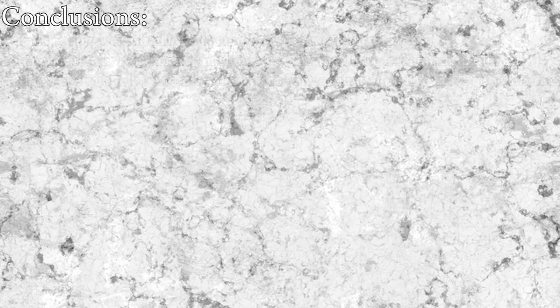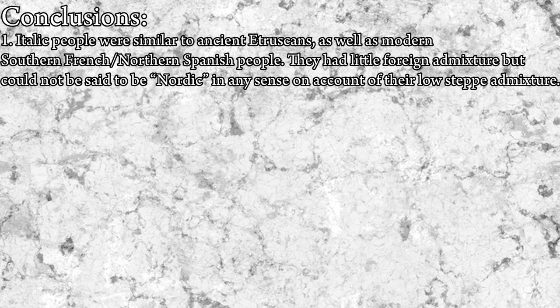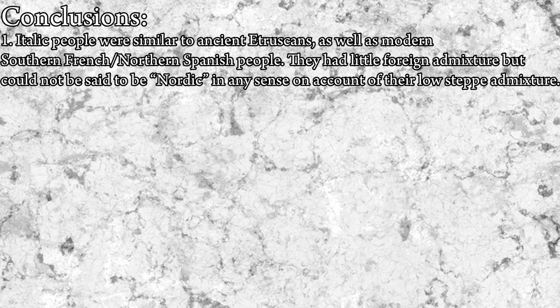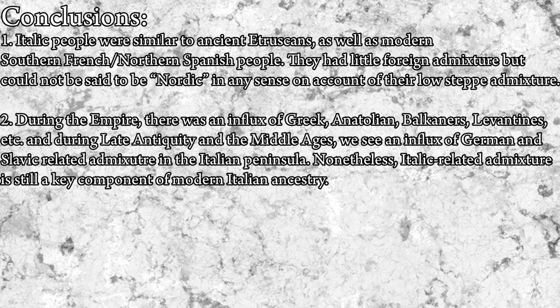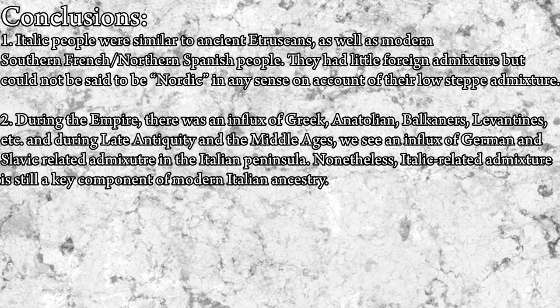So what's the key takeaways from all of this? For one, the Italic people were similar to other groups that were formed in the Iron Age Italian peninsula, and they had little foreign admixture, but were not similar to Northern Europeans in the sense that they had lower steppe admixture than them. In fact, they were genetically closest to Northern Spaniards and Southern French people. A lot of this changed in the Roman Empire in the Middle Ages, where we see the influx of Greeks, Balkanites, Levantines, Syrians, North Africans, and later on Lombards, and to some extent South Slavs. However, a lot of Italic-related ancestry still lives on in Italians today.